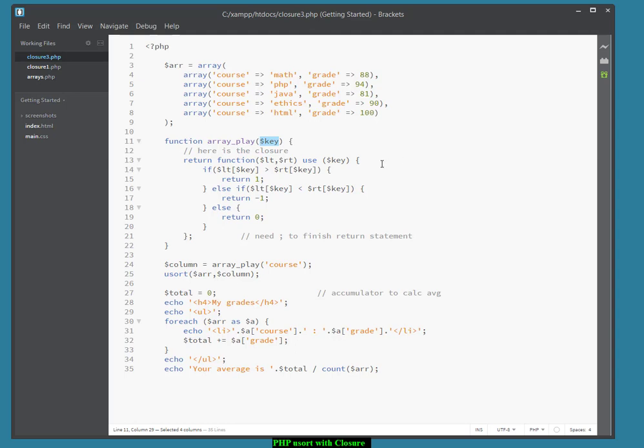So in this case, our function, our closure here, can use the dollar key variable. But to make that happen, you have to use the use clause here, use dollar key. And this is shown quite nicely on page 405 in your textbook, by the way.